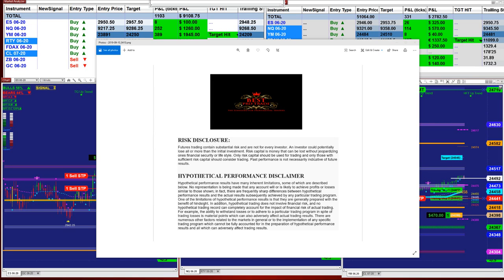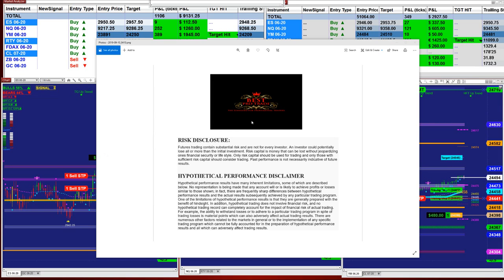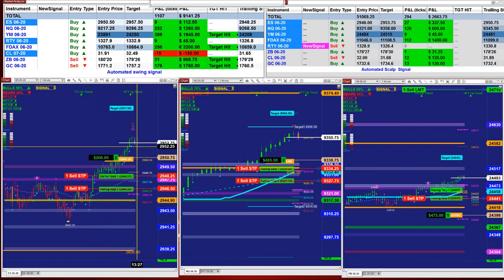Good day everyone, and welcome. Before we start, we have a disclosure. Please be aware of risk in the futures trading.